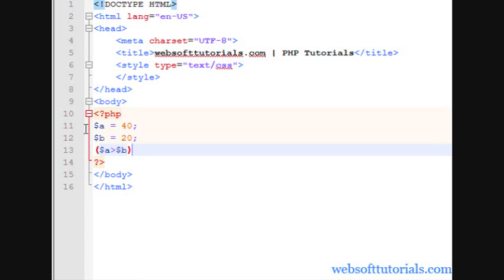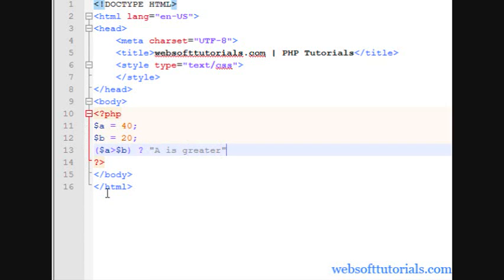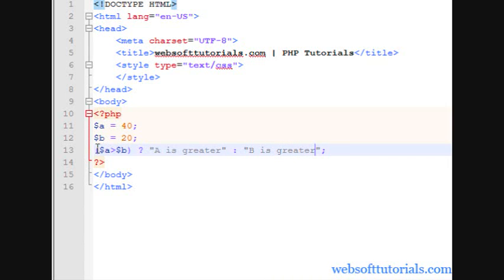Then we will use a question mark. Then after that we will write our first block. So I will write a message here, a is greater. Then we will use a colon sign and then we will write our second block. So I write b is greater and we will store this inside a variable.